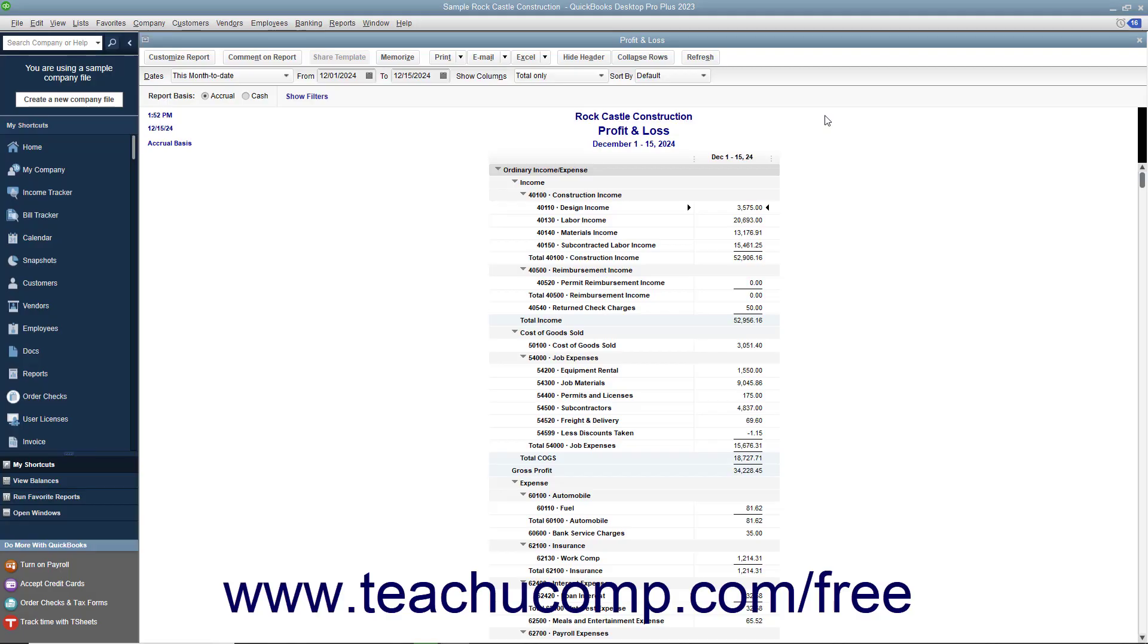When viewing reports displayed within QuickBooks, you will often see transaction data or summary totals of transaction data.